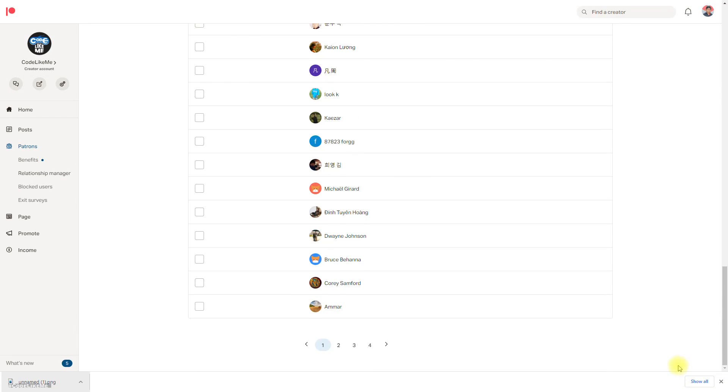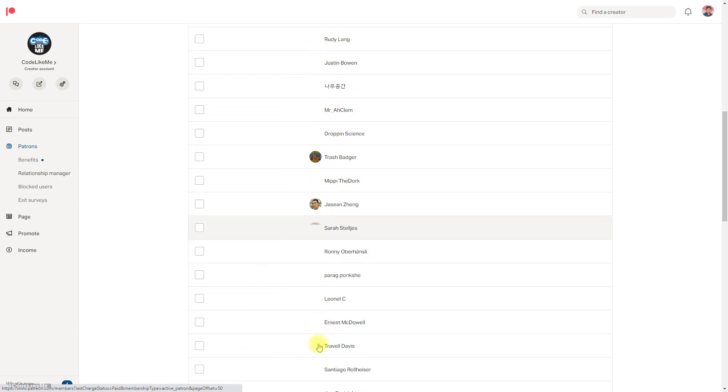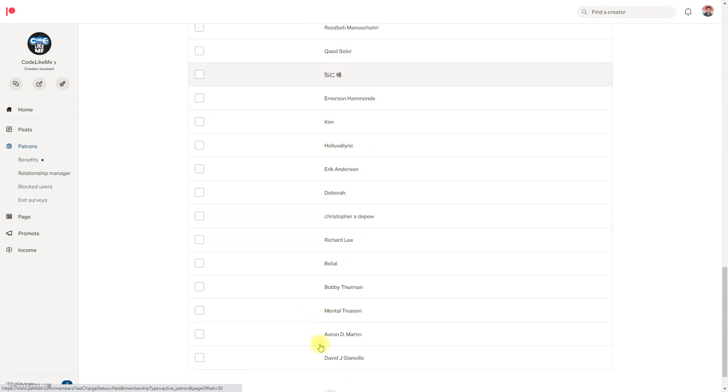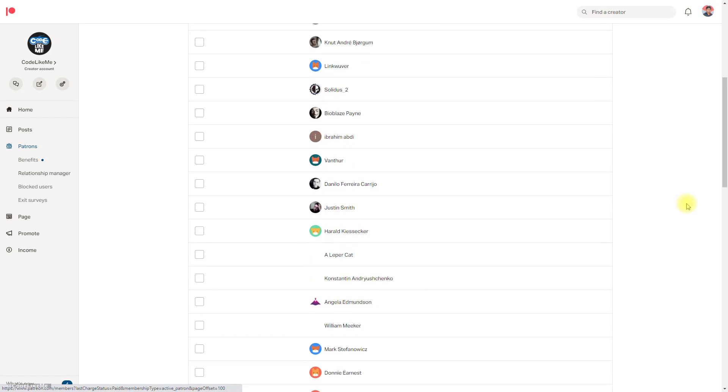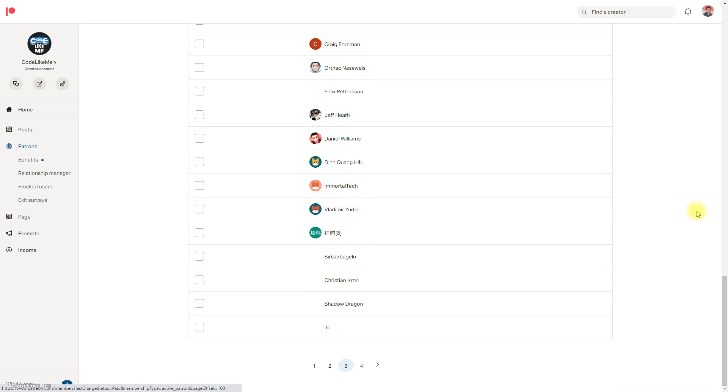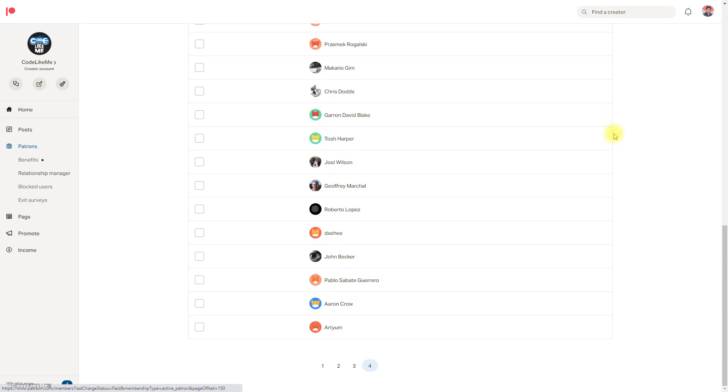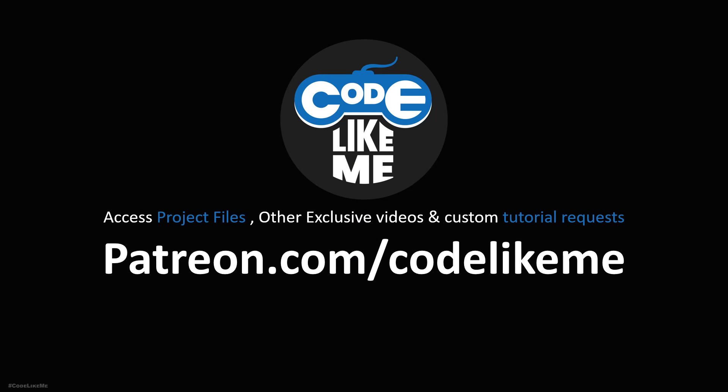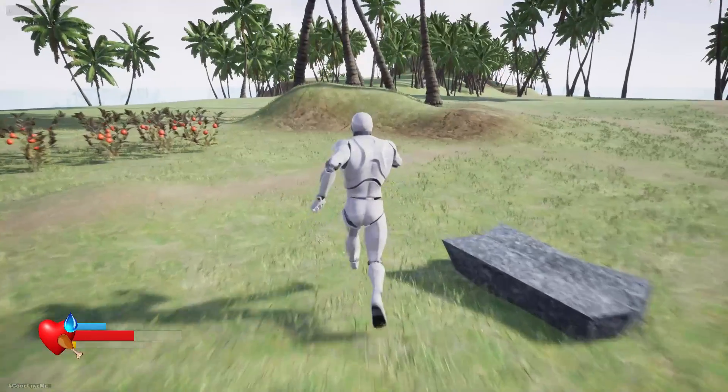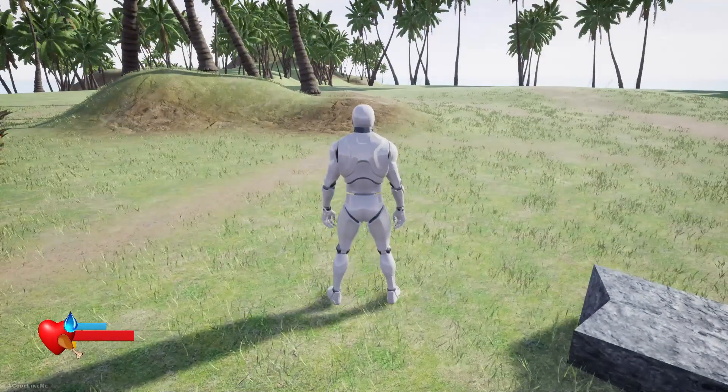is sponsored by these generous patrons. Thank you very much for the support you guys are giving me.